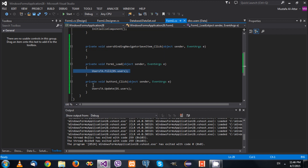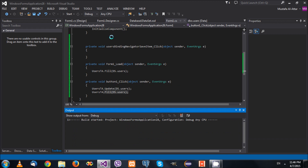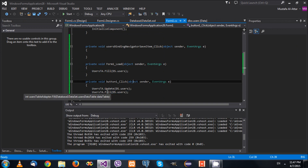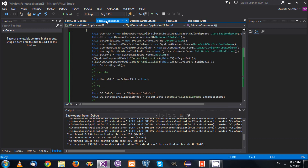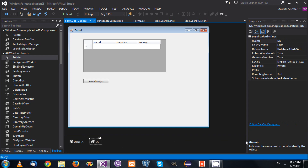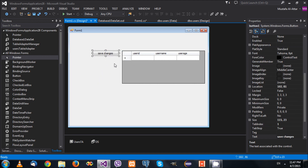To verify it works, I reload the information from the database after updating. I change some values — say two, three — click Save Changes, and it works. So when you change information and call the Update method passing the data table, the database gets updated accordingly. Now let's explore extra features the designer normally adds.